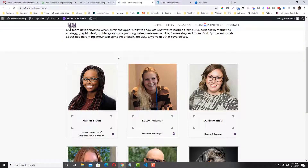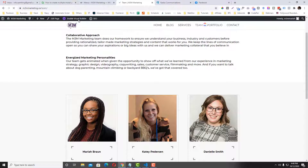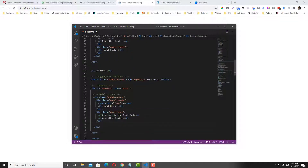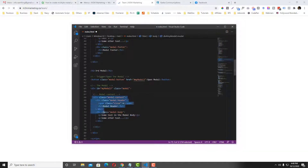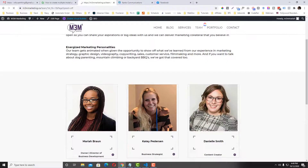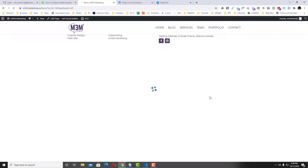The first thing you need is to use a code module. If you're using Elementor, look for an HTML element. I will put the code in here. This modal content — click 'Enable'.